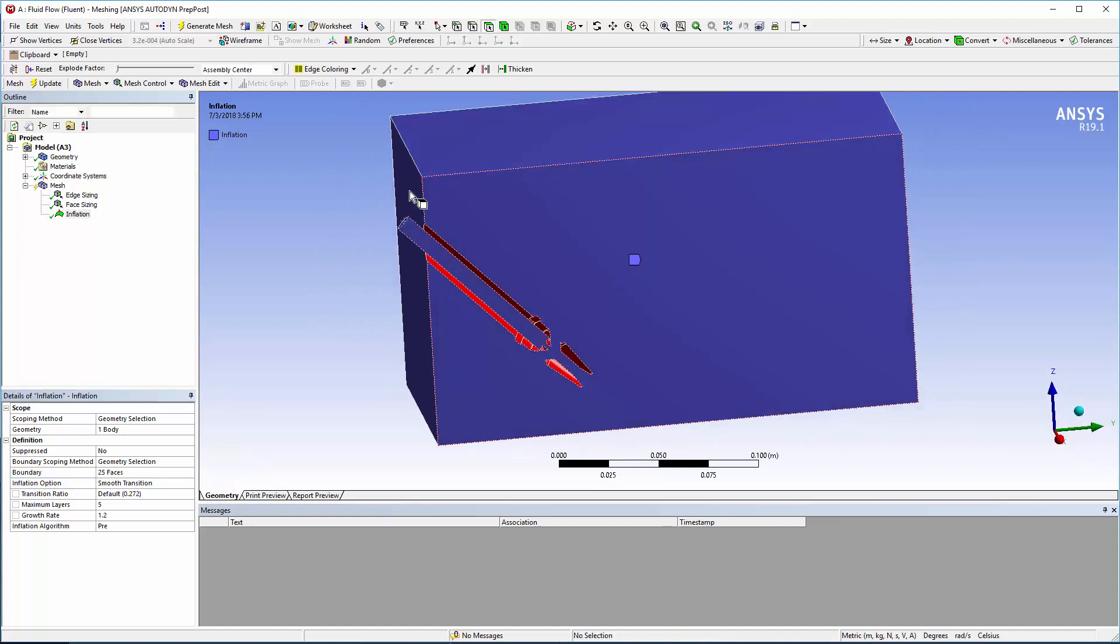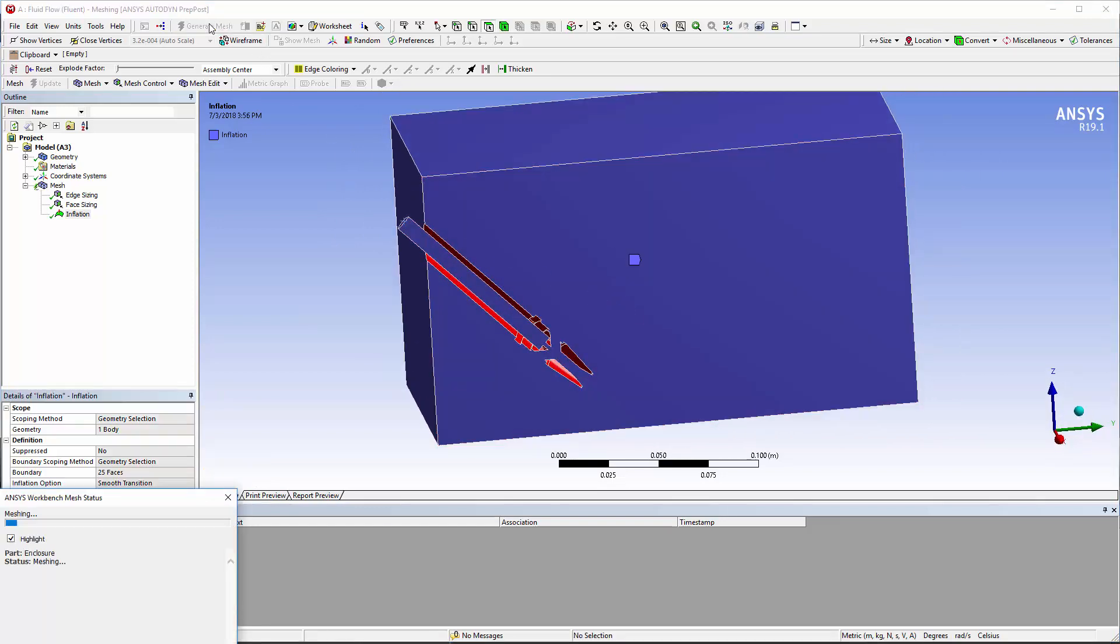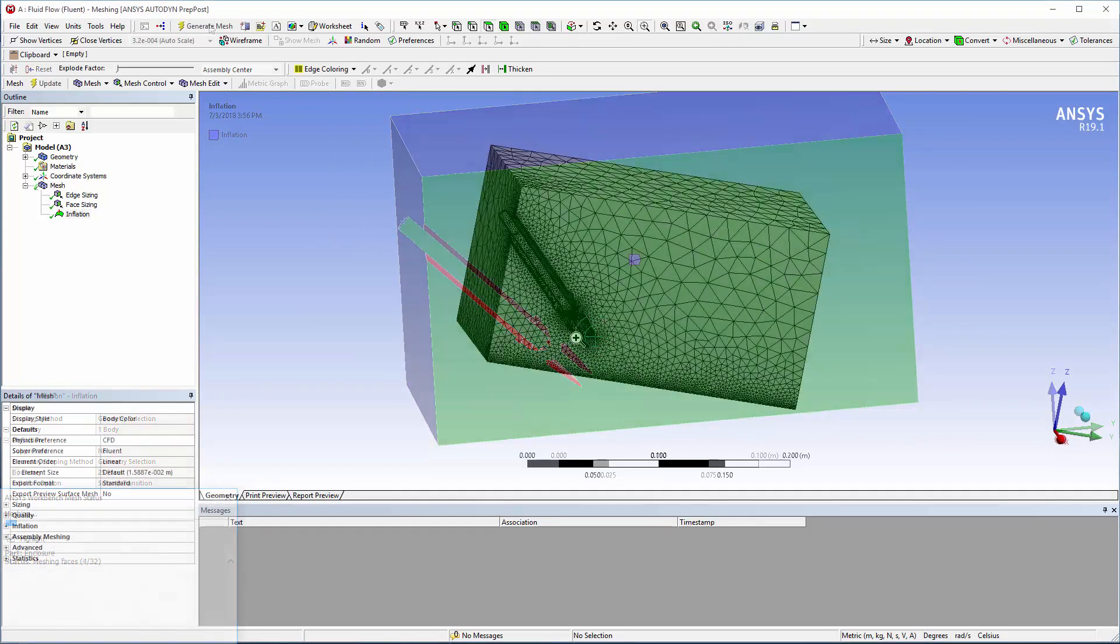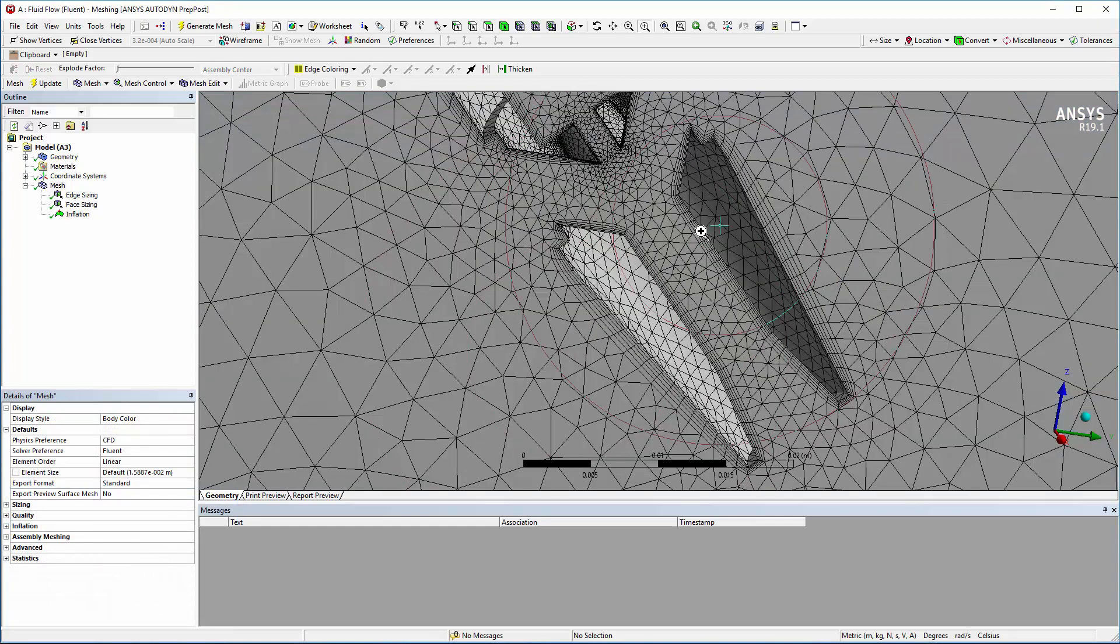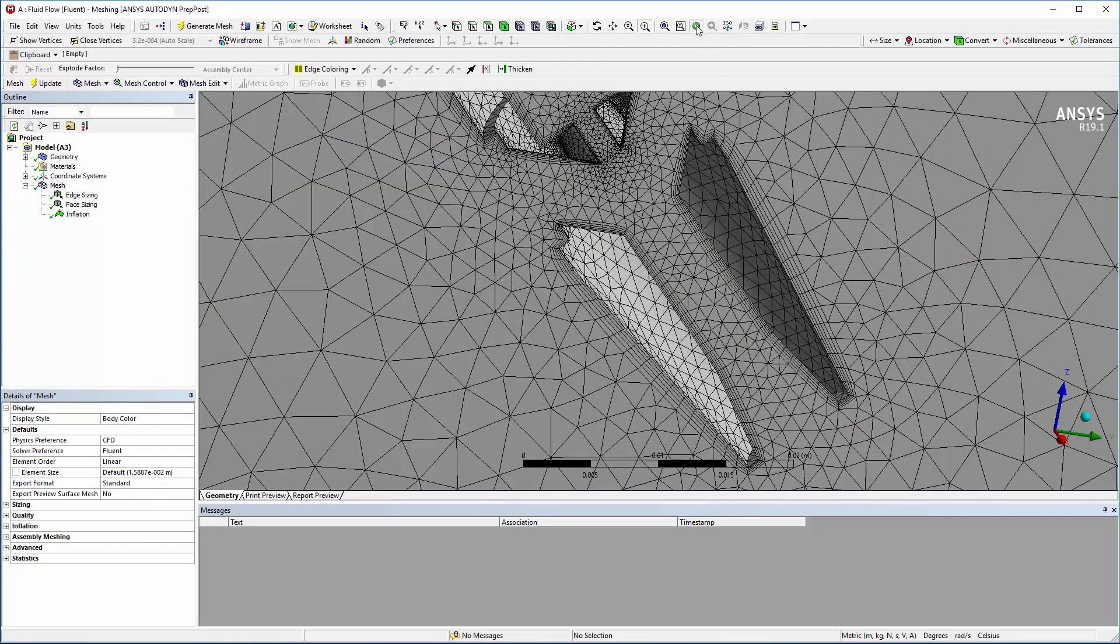Now I can generate the mesh. When I zoom in on the nozzle assembly, we can clearly see the inflation layers.